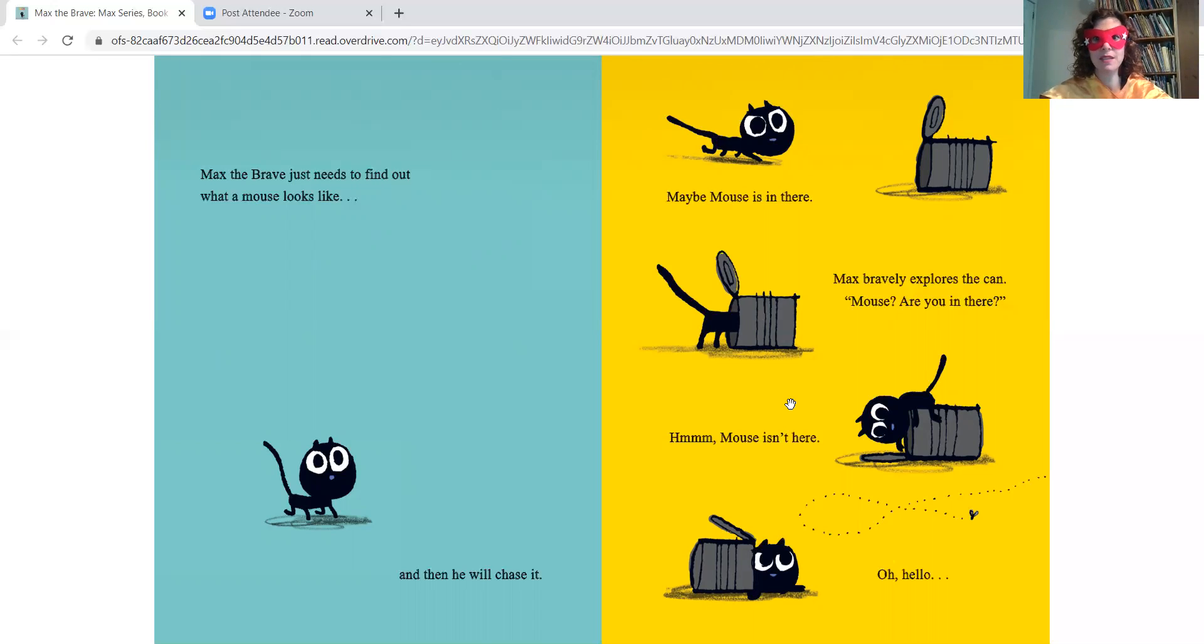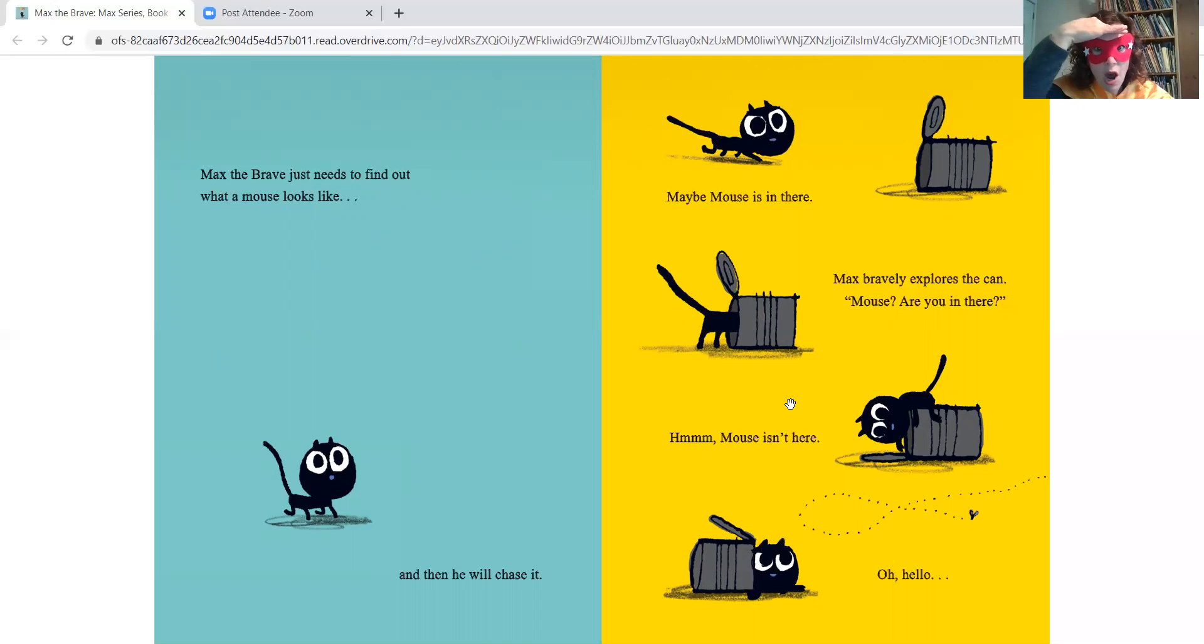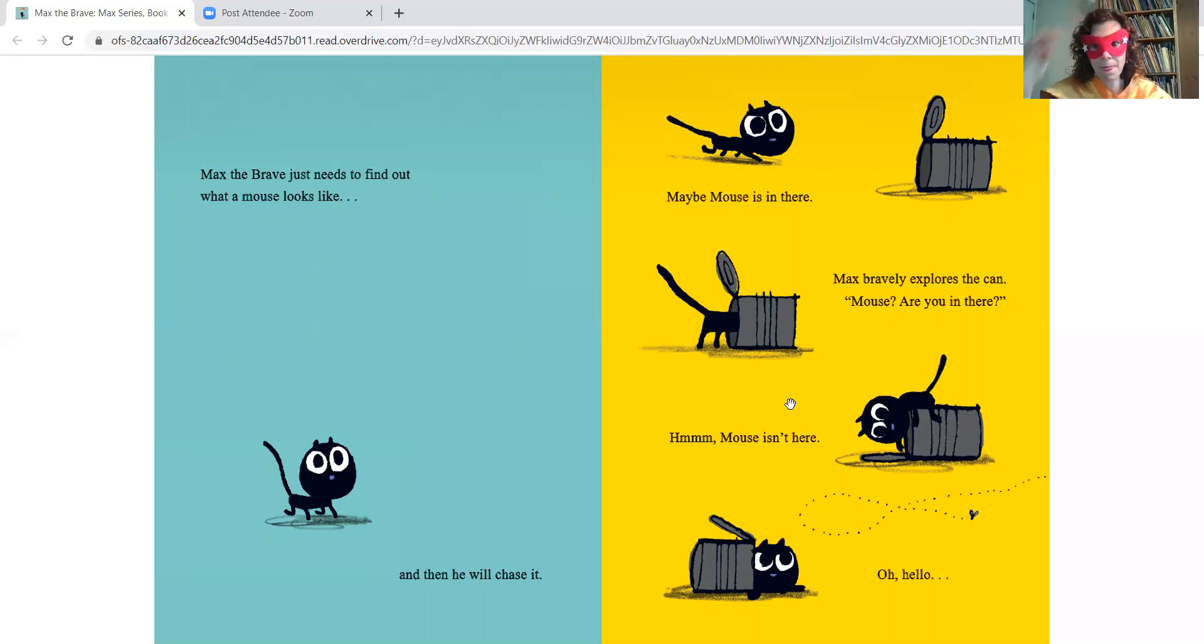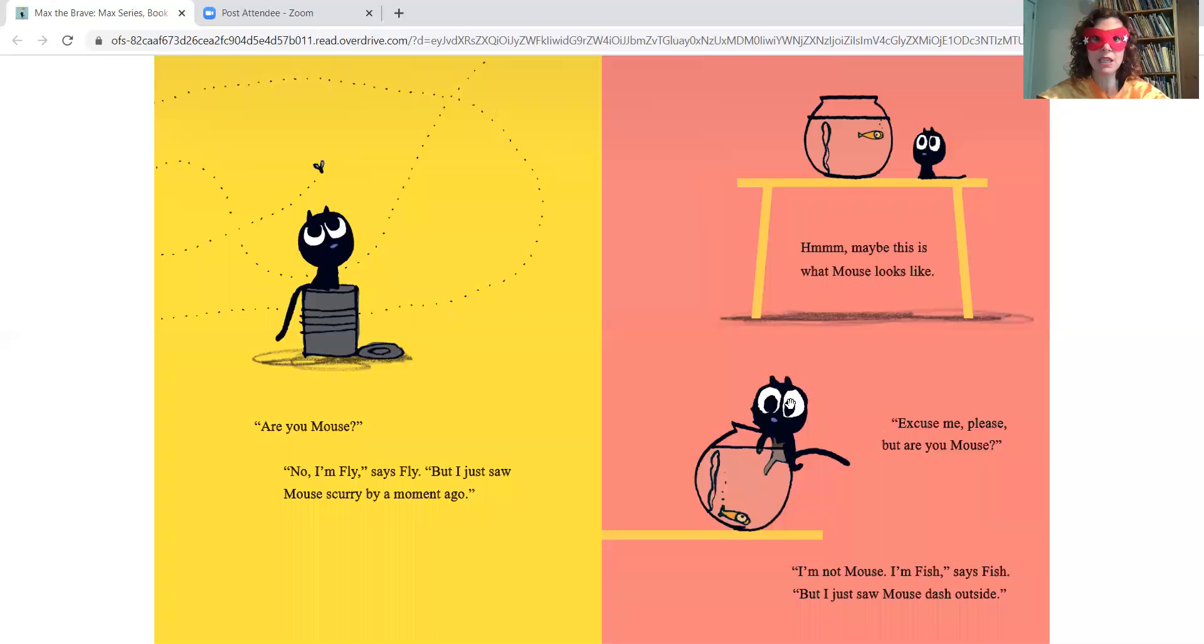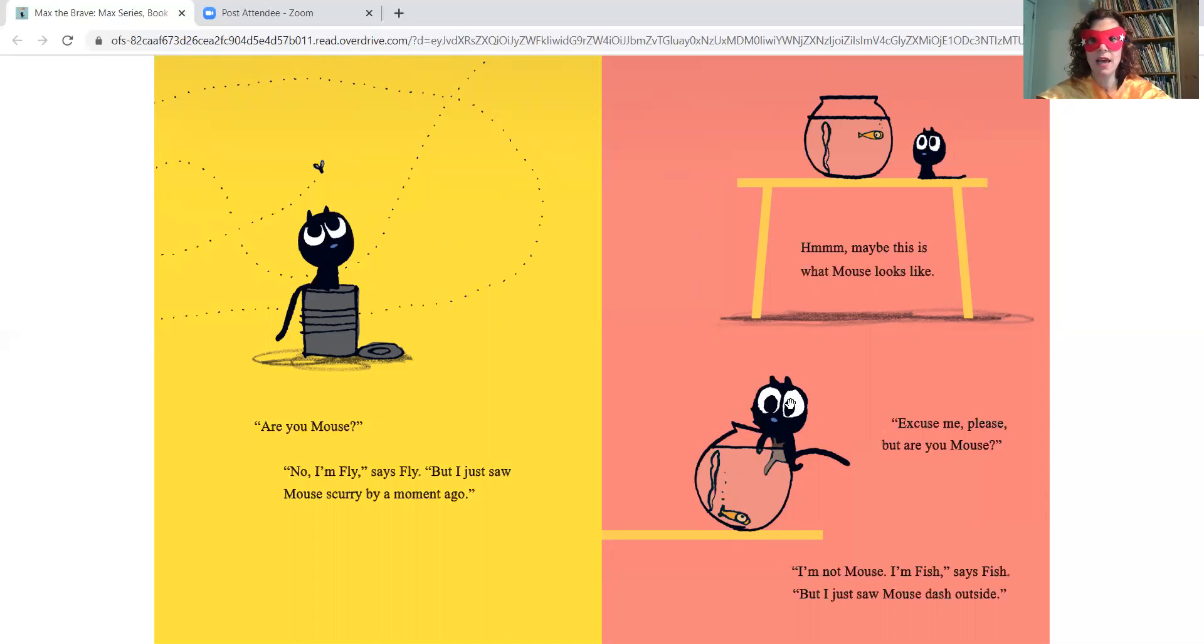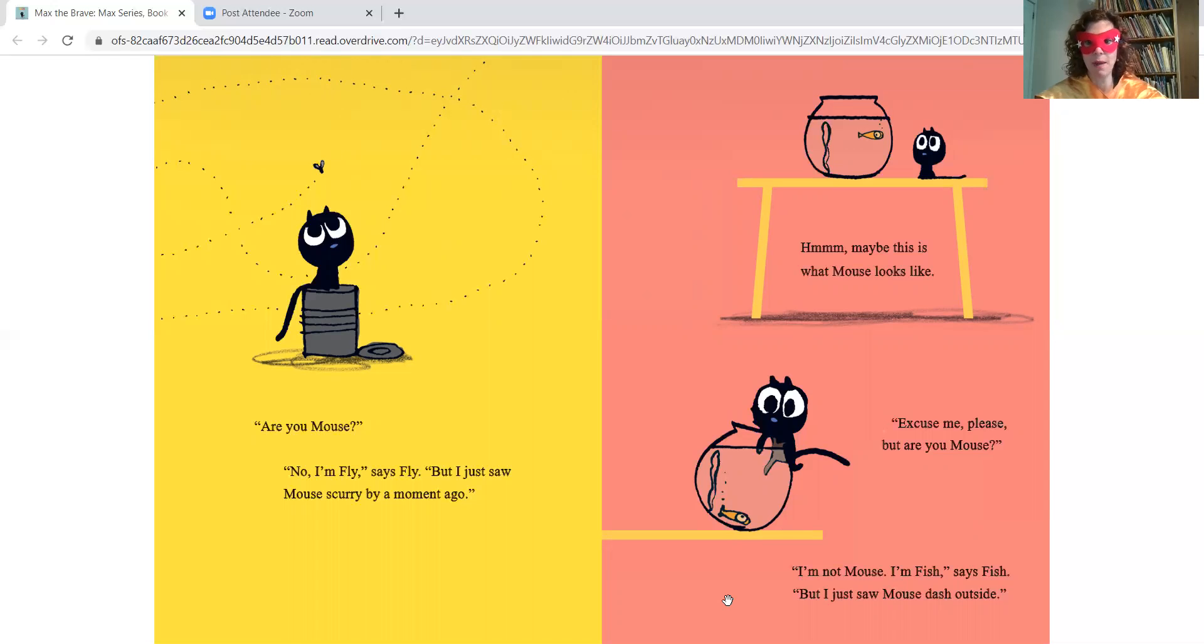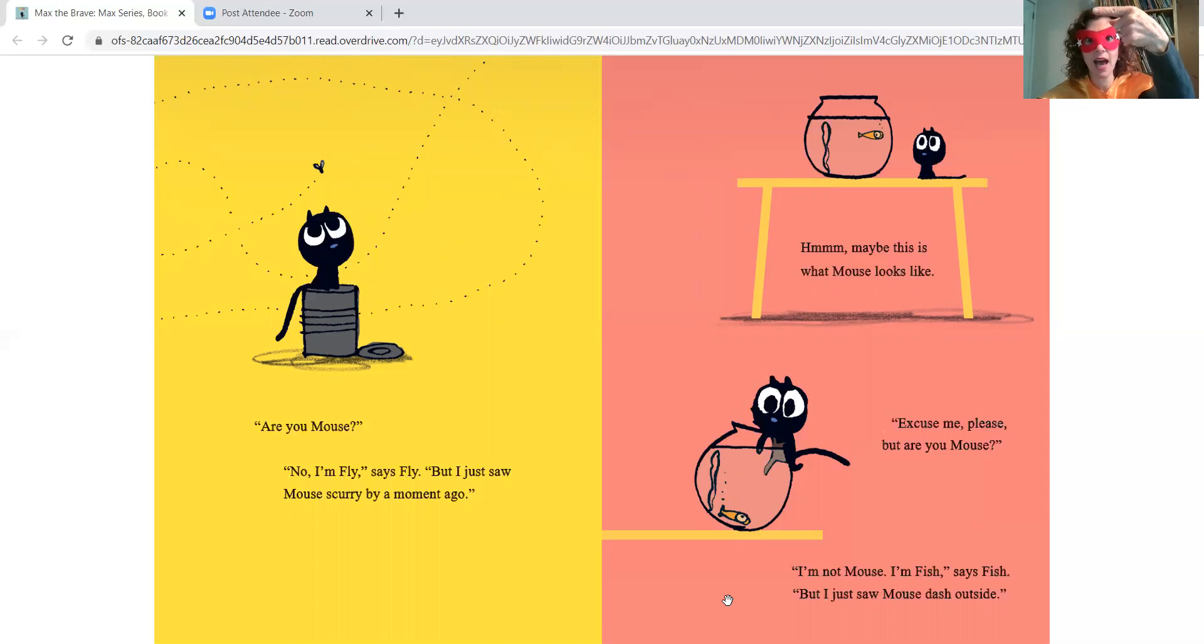Maybe Mouse is in there. Max bravely explores the can. Mouse, are you in there? Hmm, Mouse is not in here. Oh, hello. Are you Mouse? No, I'm Fly, says Fly. But I just saw a mouse dash outside.